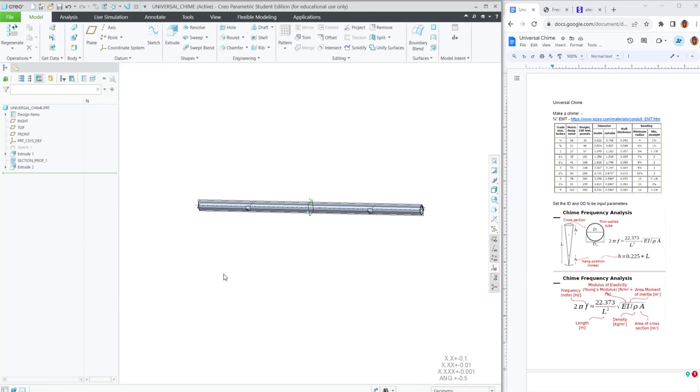Now if I change the material to copper, if I change the inside diameter and the outside diameter, the density, the Young's modulus, the moment of inertia, the area, those will all update.